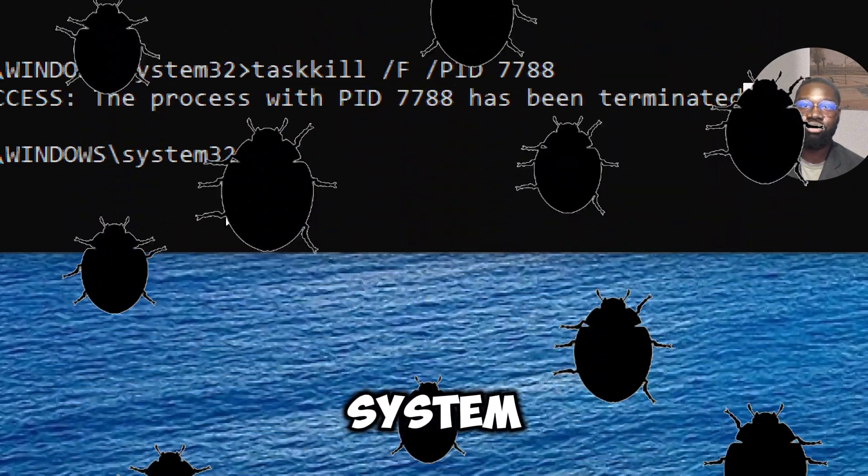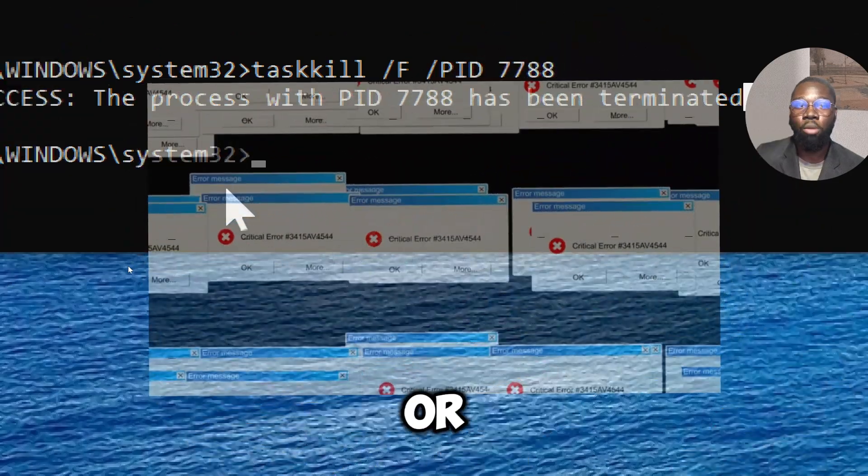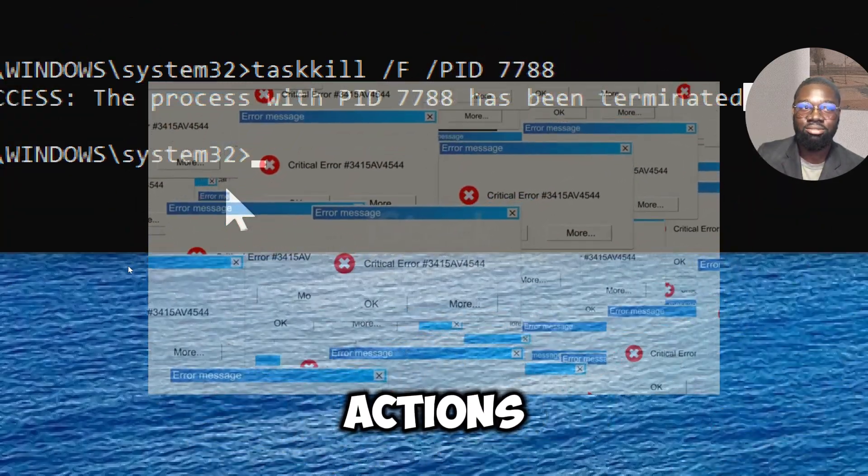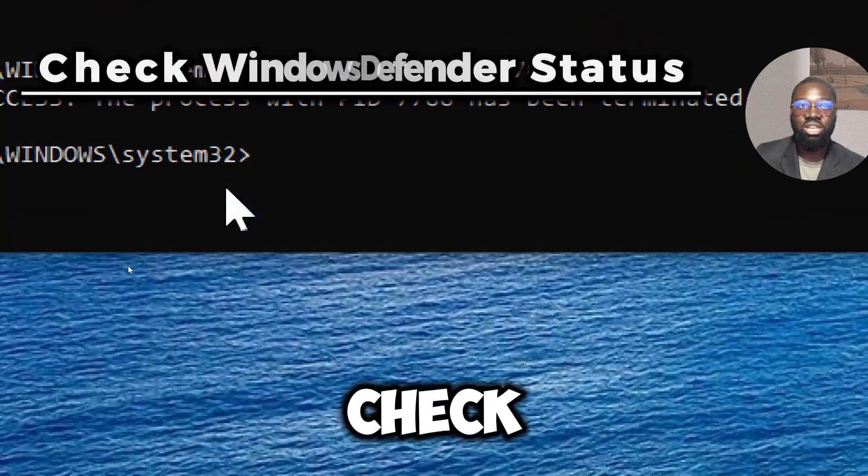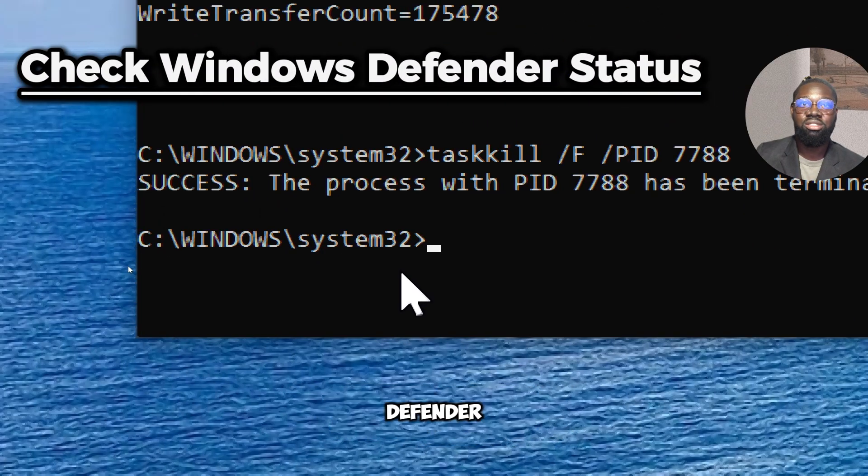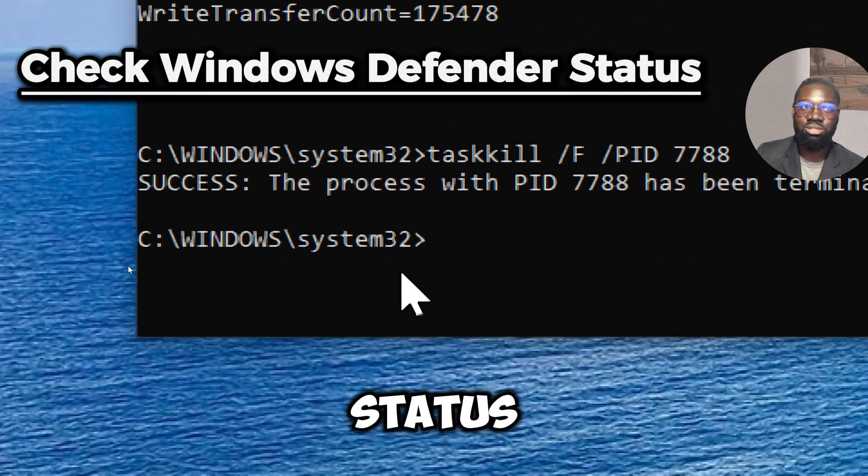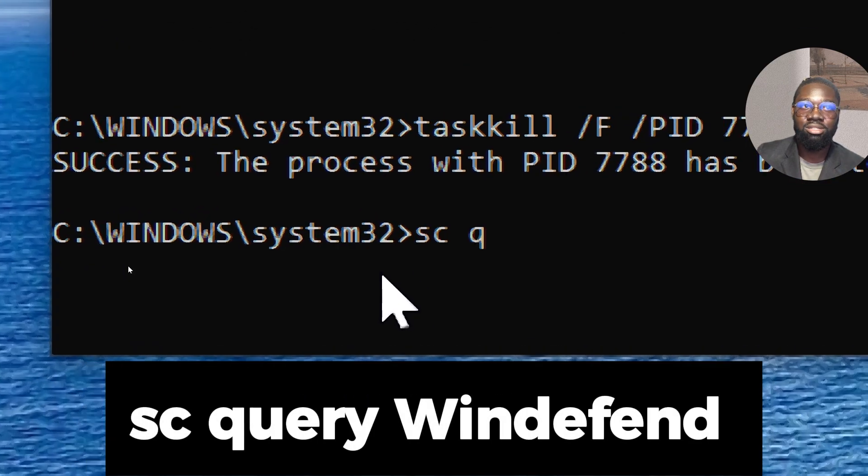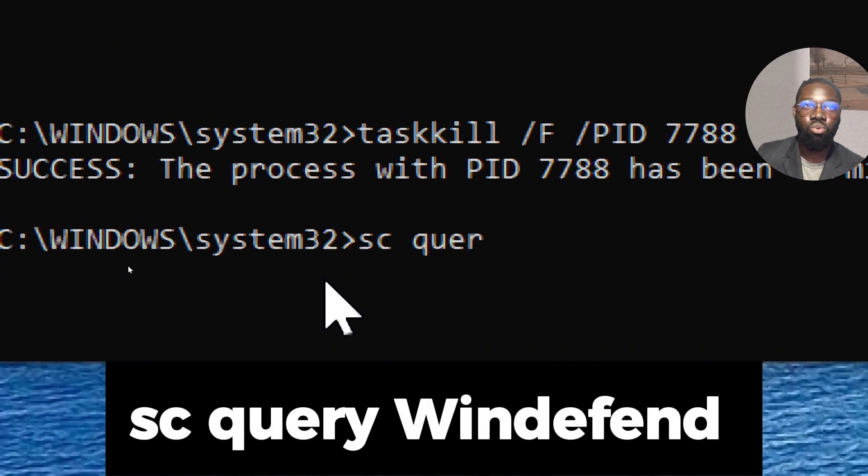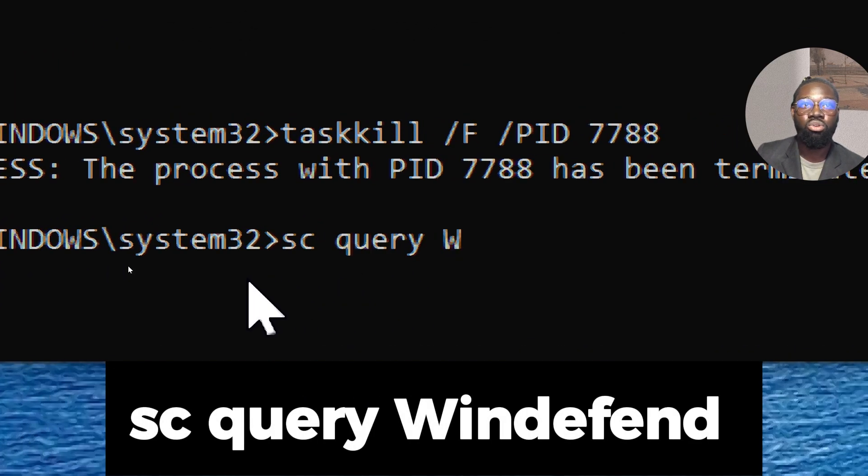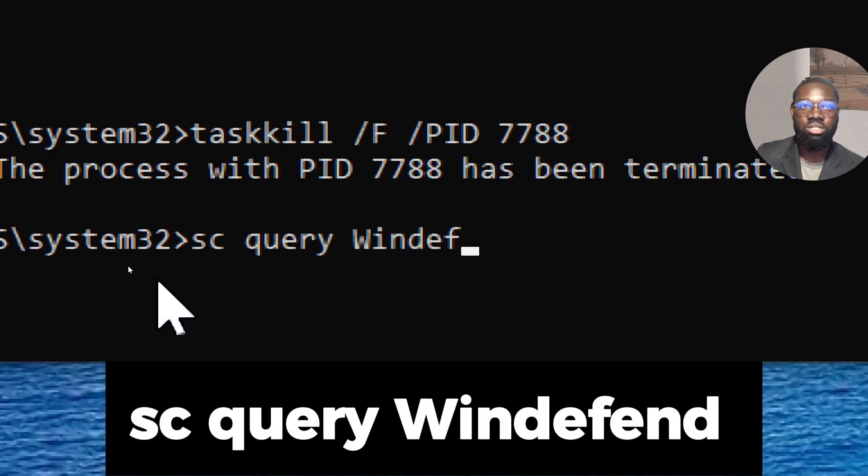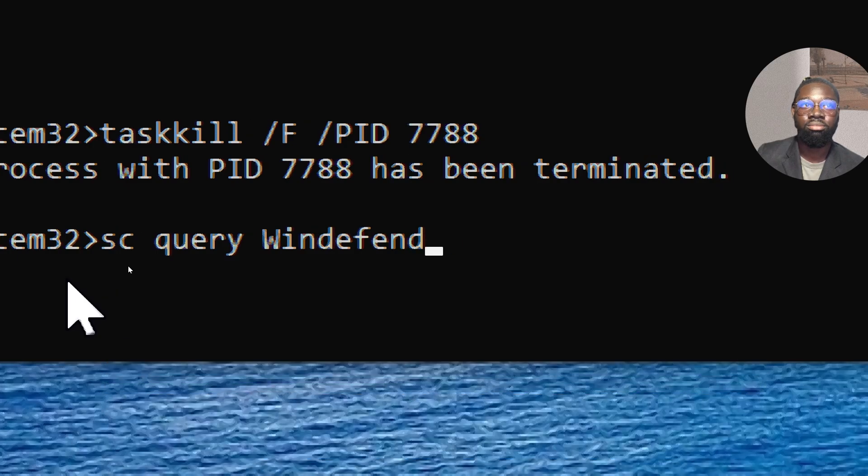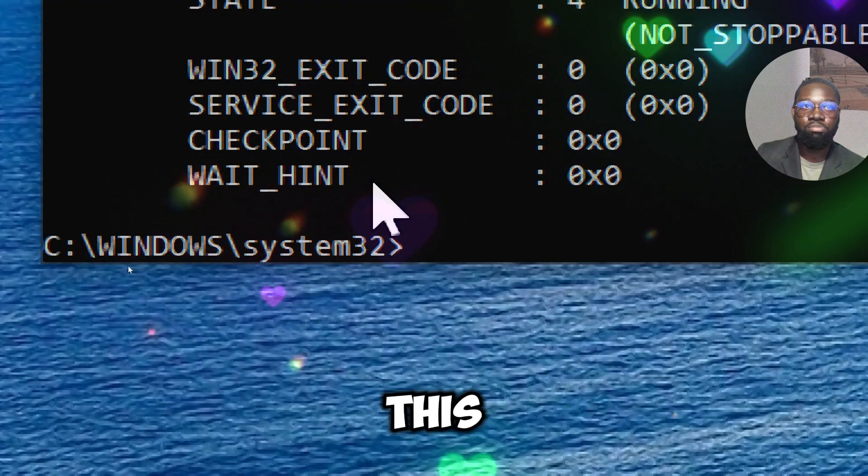To check Windows Defender status, type 'sc query windefend'. This provides an immediate status check of the Windows Defender service, ensuring it is active and running.